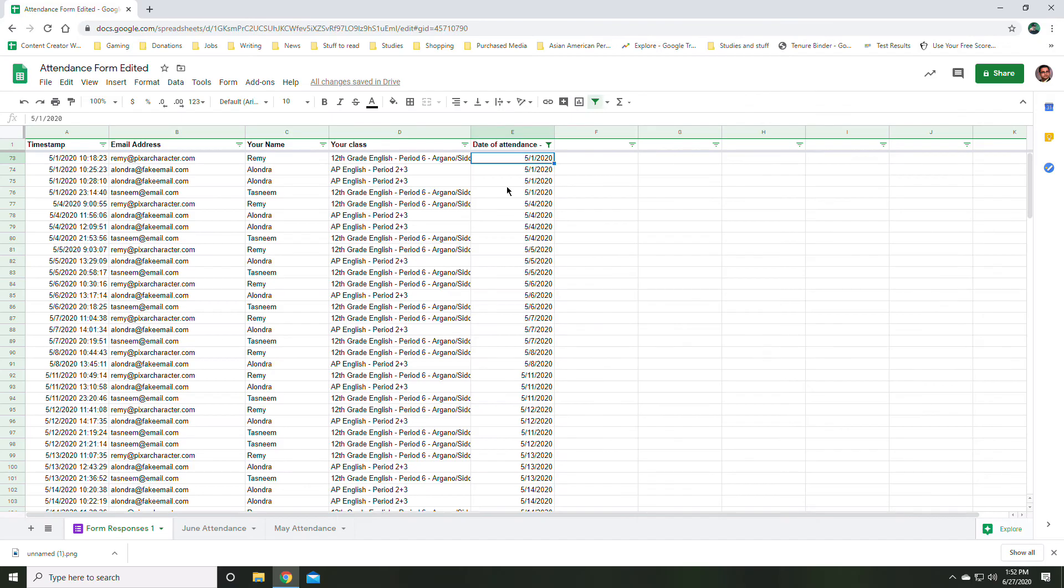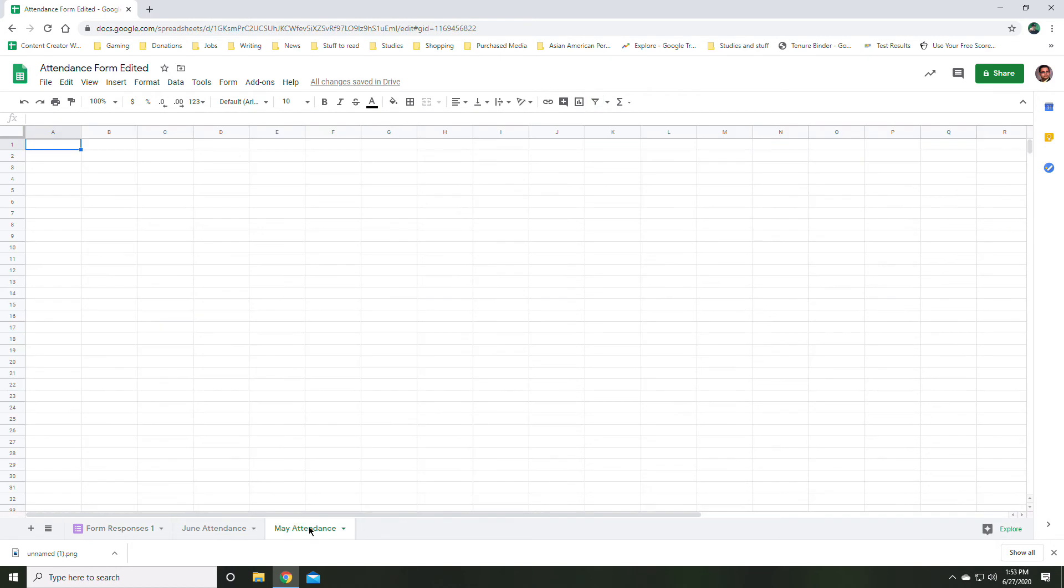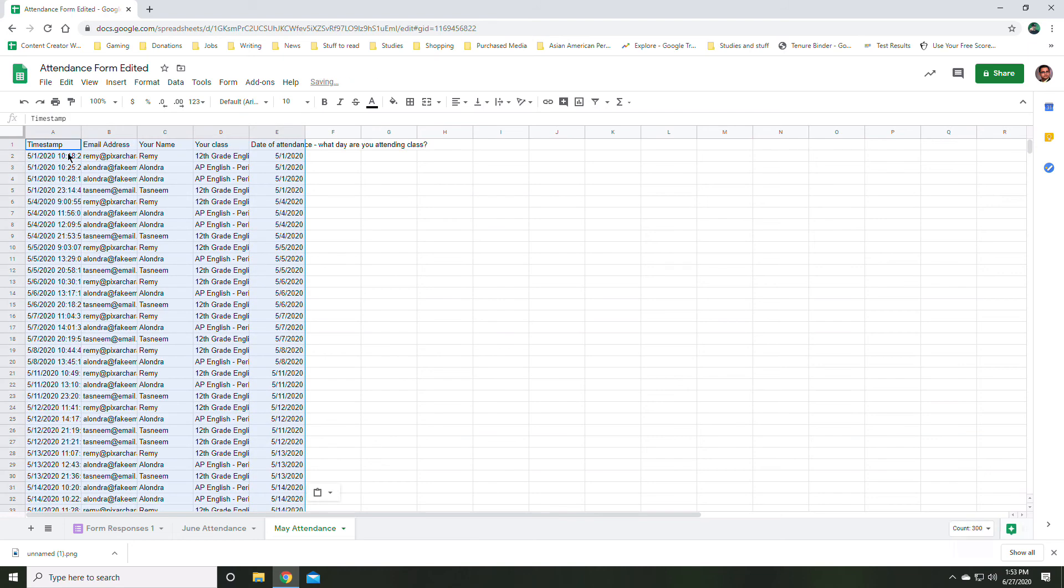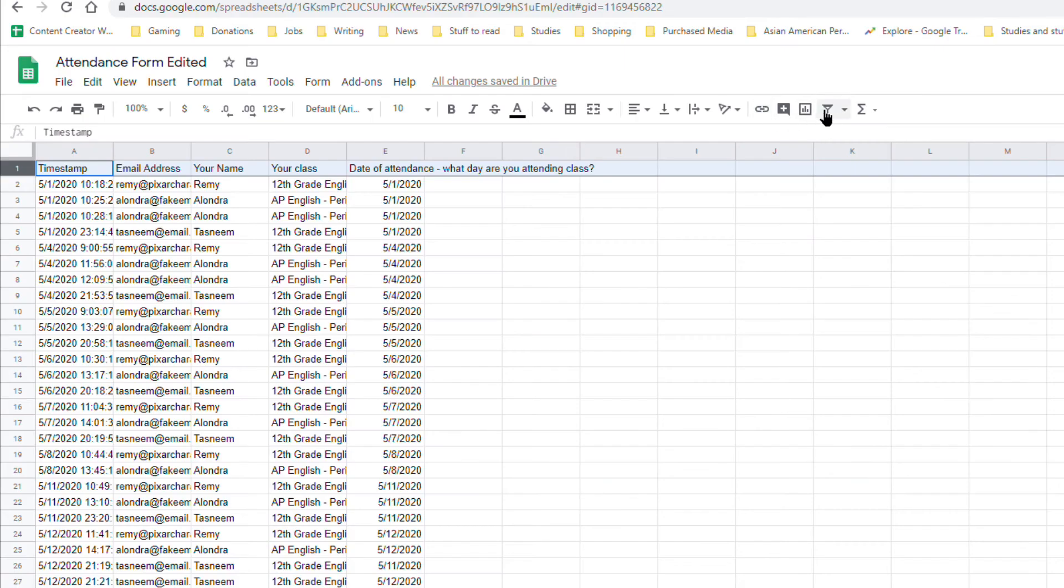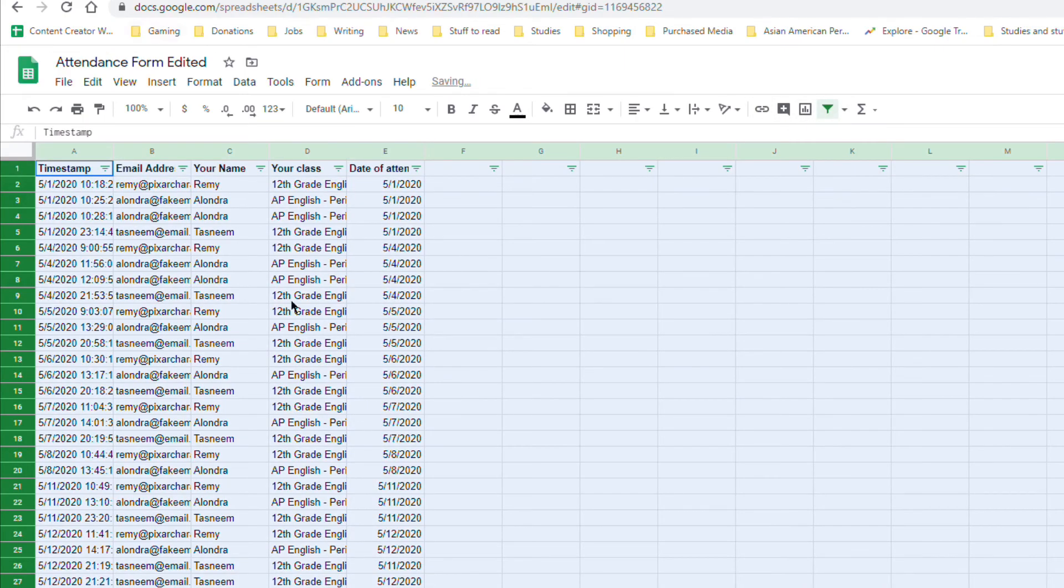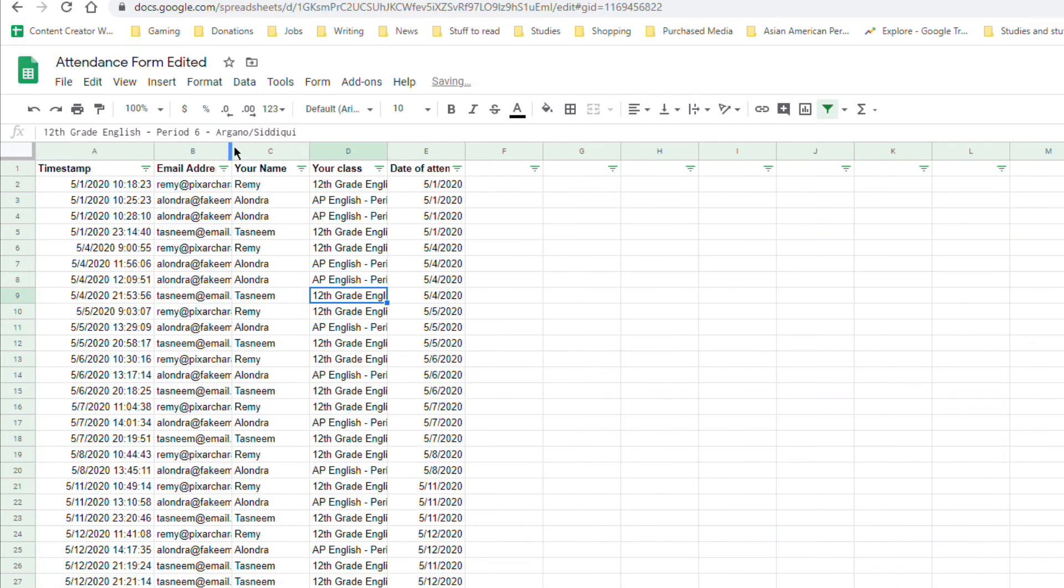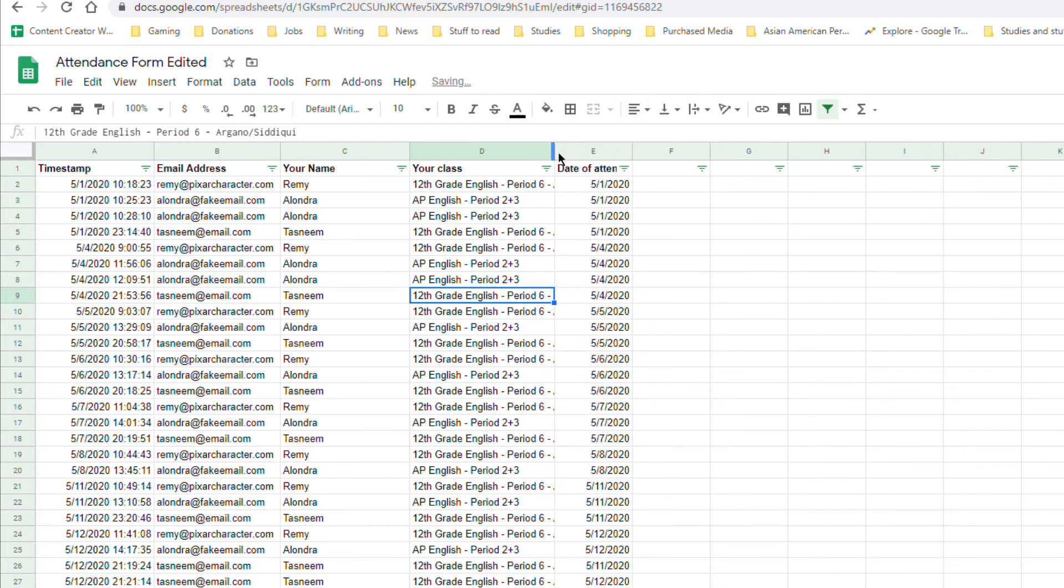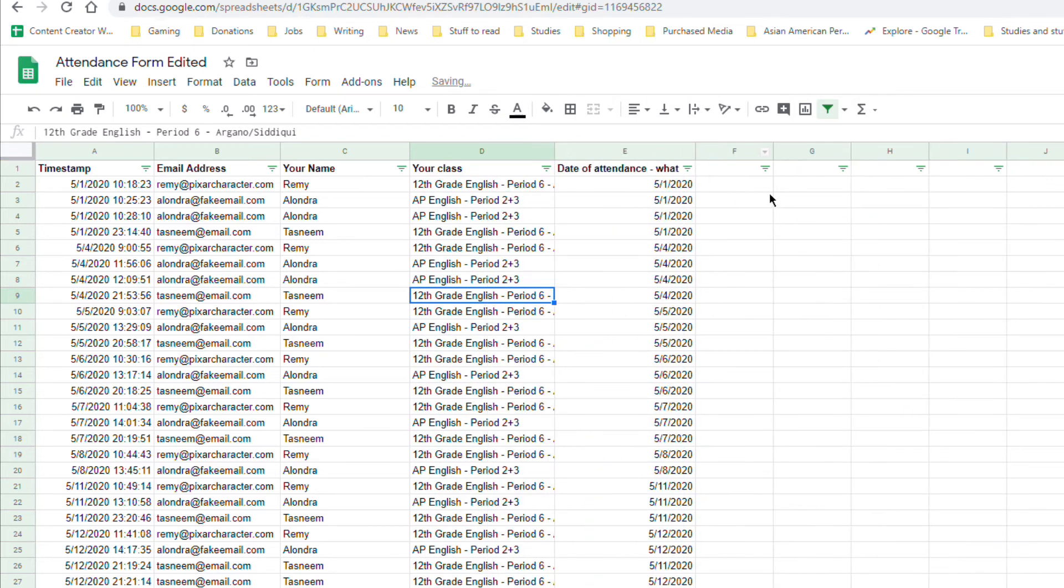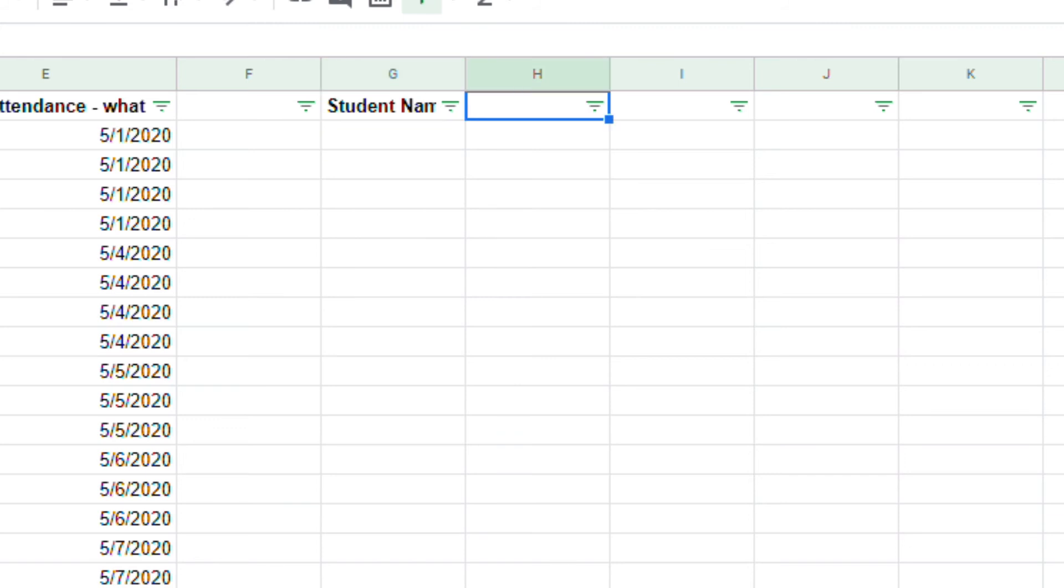I'll do the same thing again. This time I'll actually copy the starting range as well. I'll copy everything. I'll paste to another sheet. I'll set my filter. I'll spread out the cell names so they're a little clearer. And once again, I'll do student name total attendance in May.